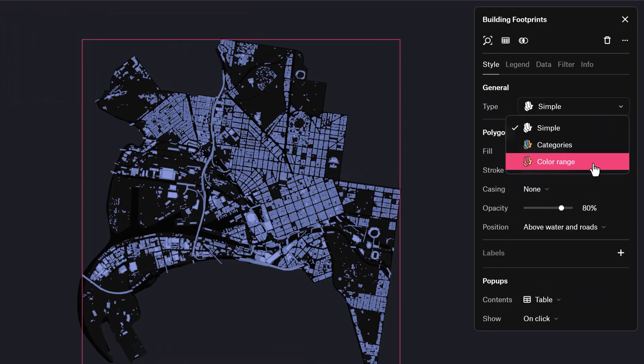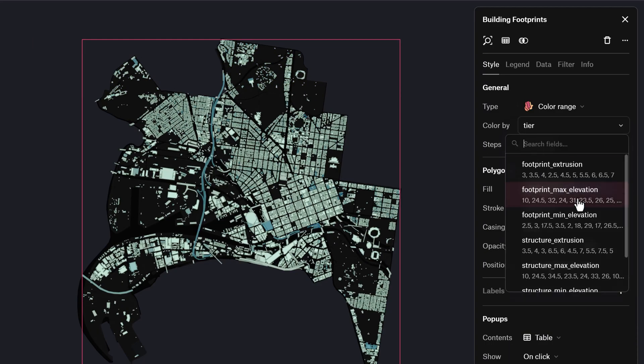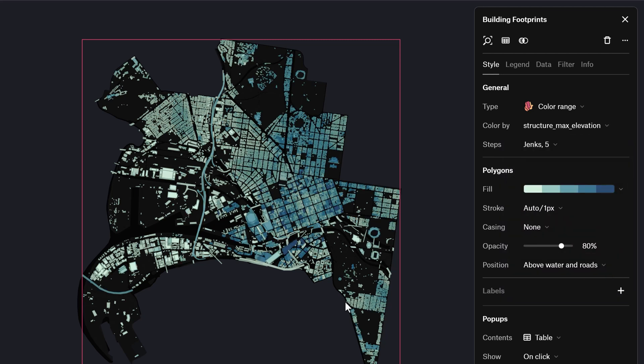At that point, you also had to host it yourself. I remember loading it all up into Amazon AWS and saving all the tiles. It was a whole thing, but it was a fun map to make. Now with tools like Felt, it's so much easier to develop these maps.